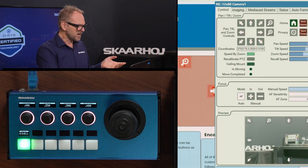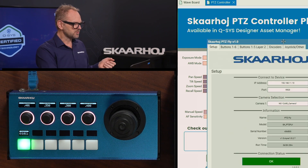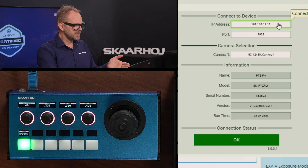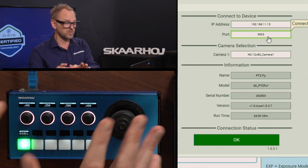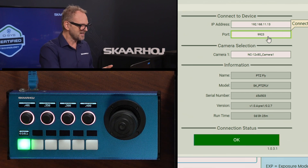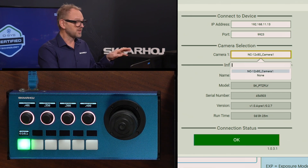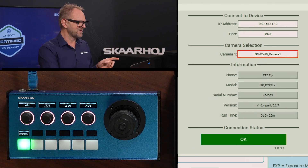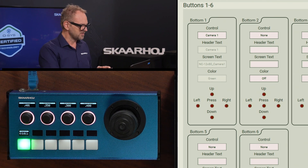Let's bring up the plugin for the PDC Fly. Here we see the IP address and port — those are the technical details needed to connect to the device. You can also choose which camera is camera number one, which is the one we've already installed, and you can add more cameras. I'll show how we can manage how these buttons are used — the first button is our camera number one selection.